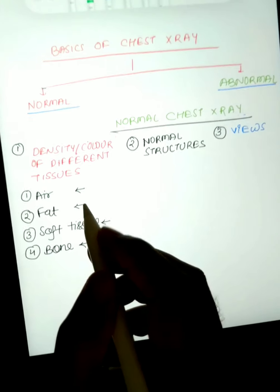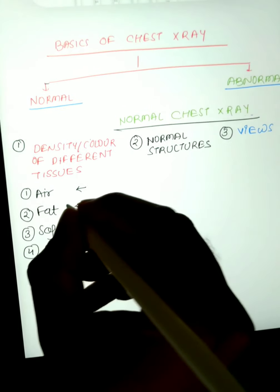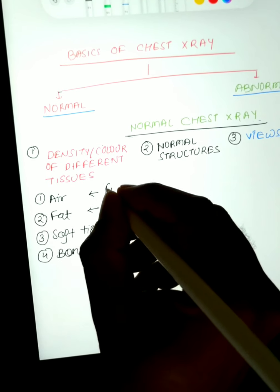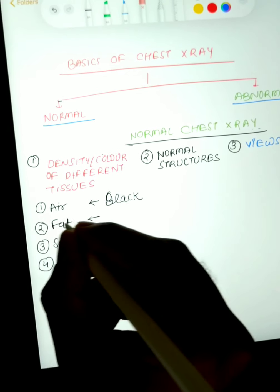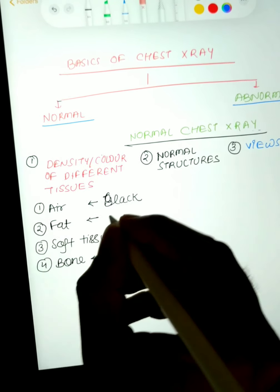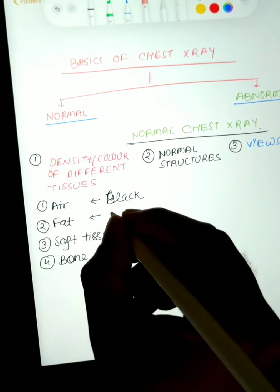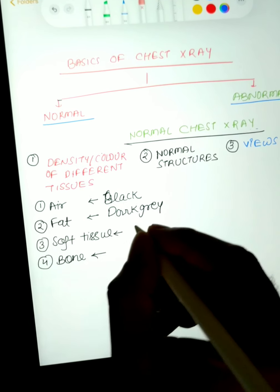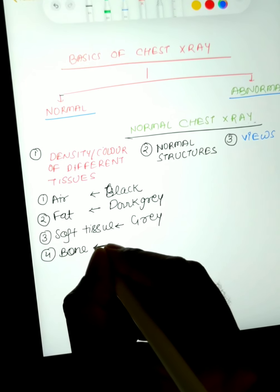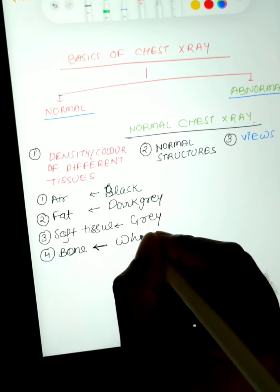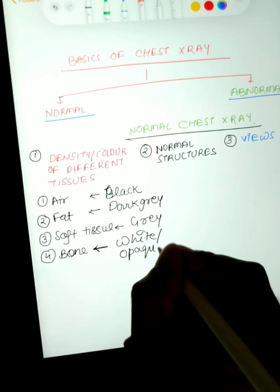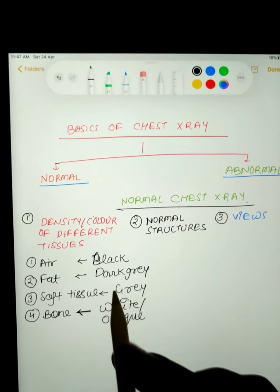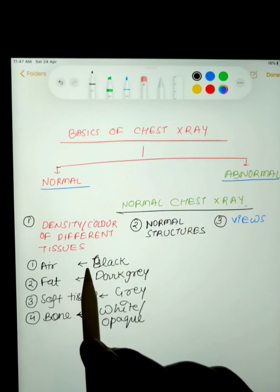The color of different structures — air, fat, soft tissue, or bone — depends upon the absorption of X-rays. Air has minimal to no absorption, so it appears black. Fat has minimal absorption, so it appears dark grey. Soft tissue absorbs somewhat more X-rays, so it appears grey. Bone has complete absorption of X-rays, so it appears white or opaque.